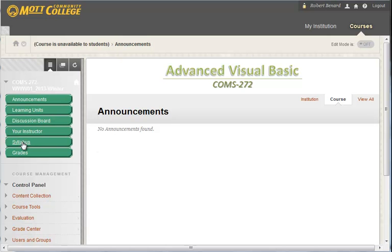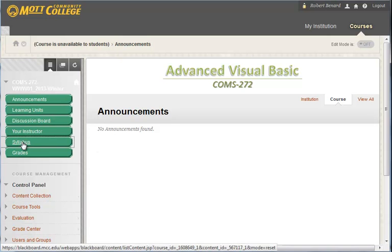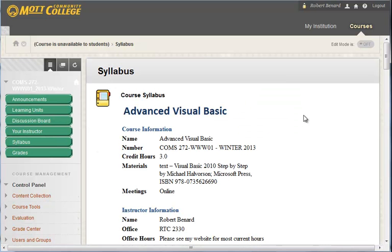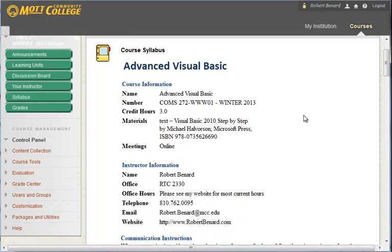All right, on to the syllabus. We have a syllabus tab within our course and it lists out the basic course information, including the textbook. We're using Visual Basic 2010 for our course.